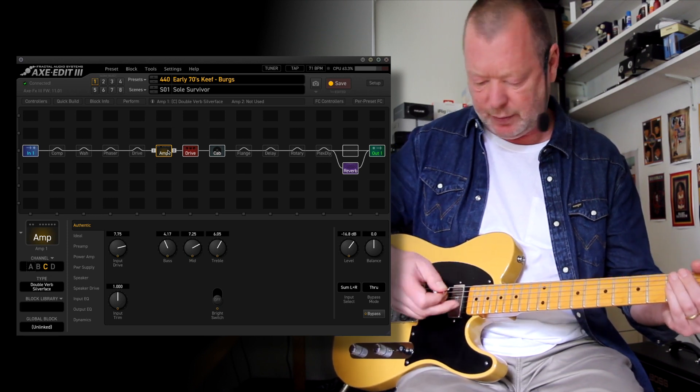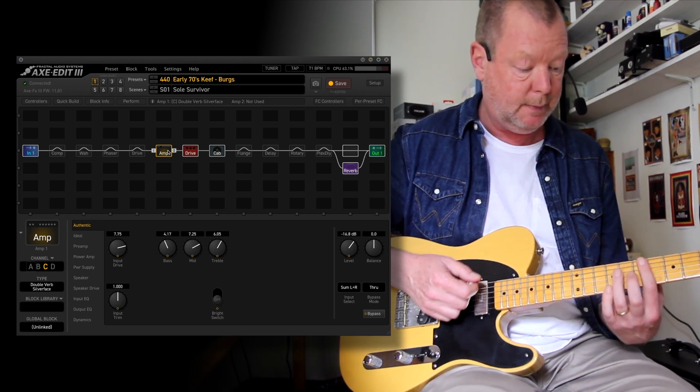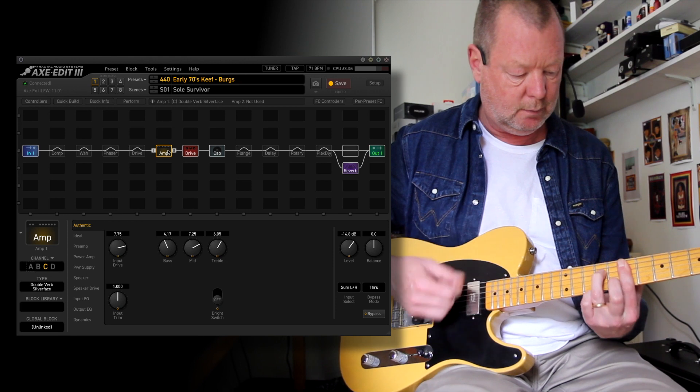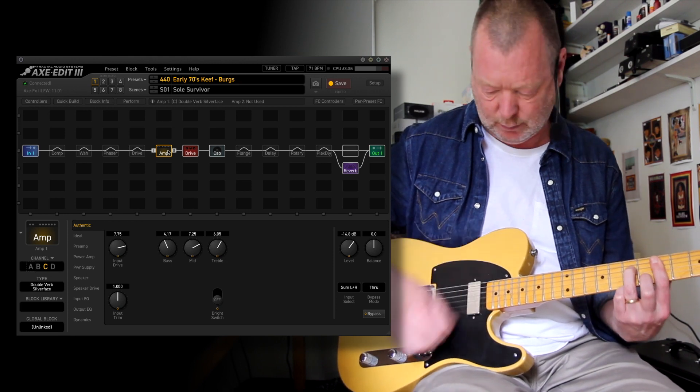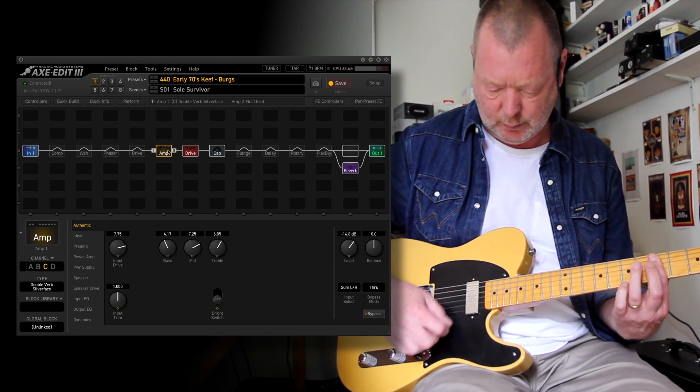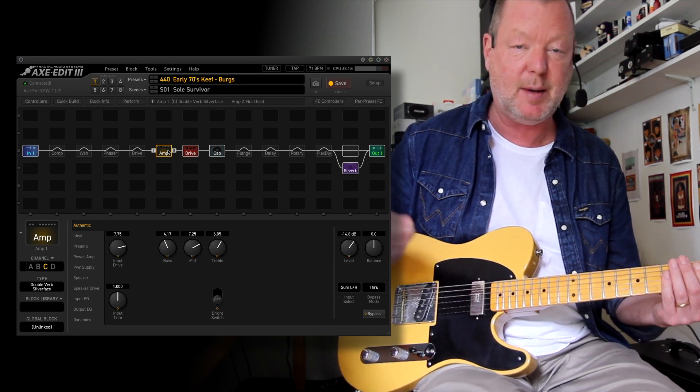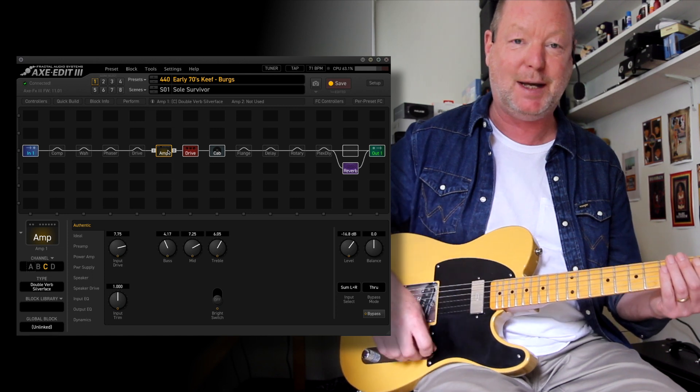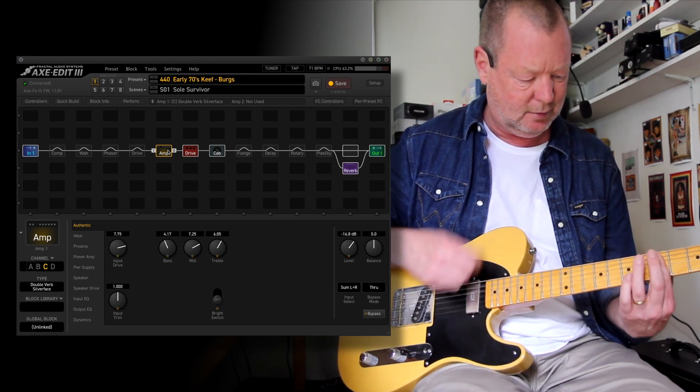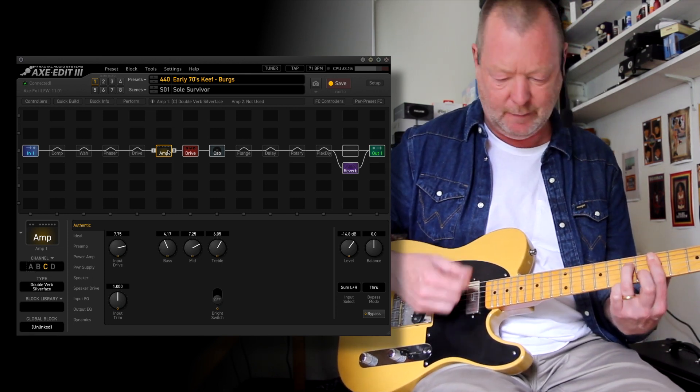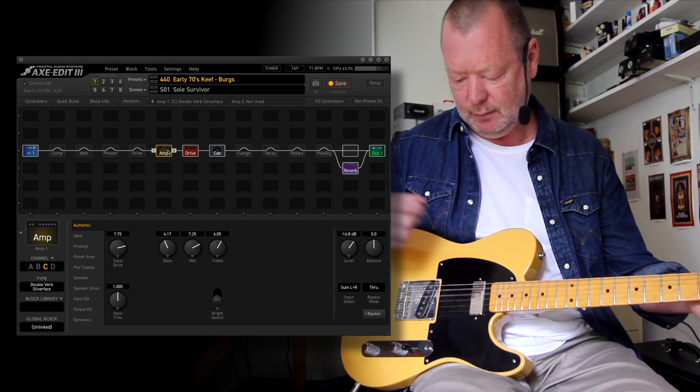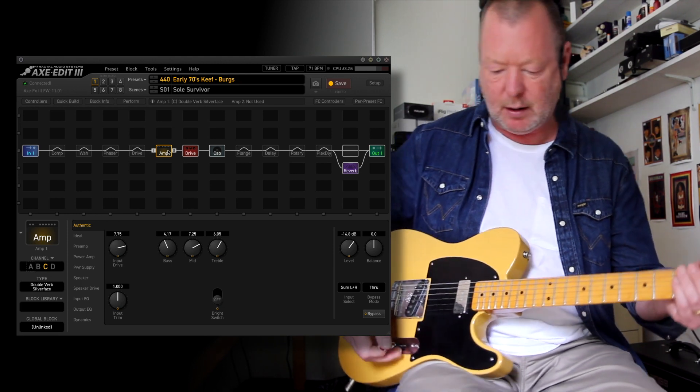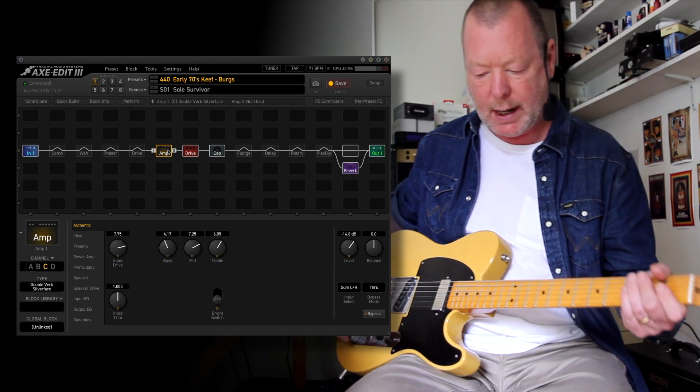And it works well with the neck pickup too. This is a Seymour Duncan Mini. That's the other myth about Keith. We don't know which pickups he used. So anyway, that's Scene 1.